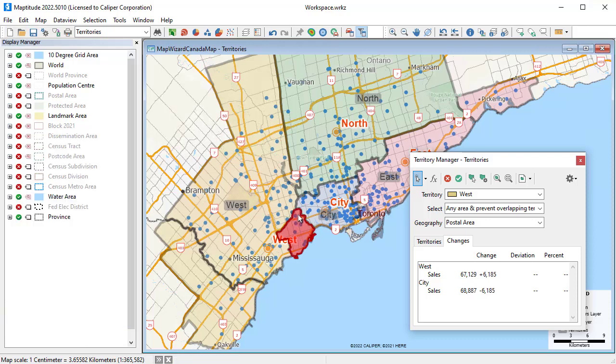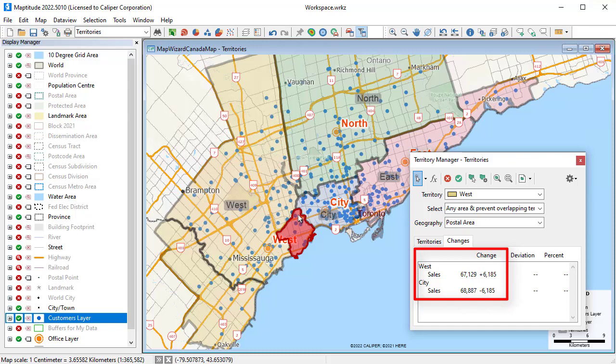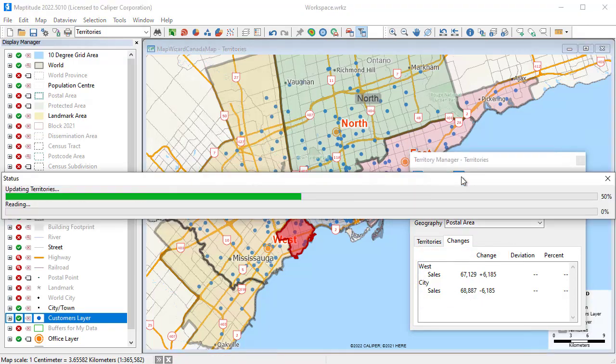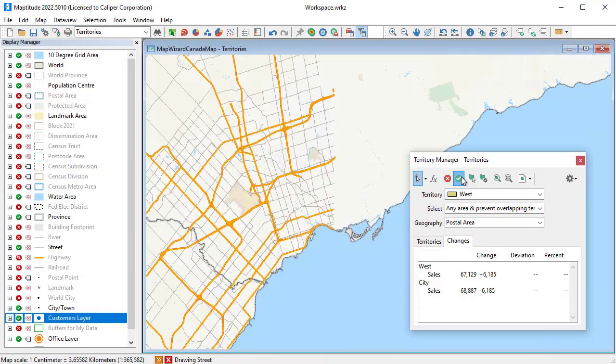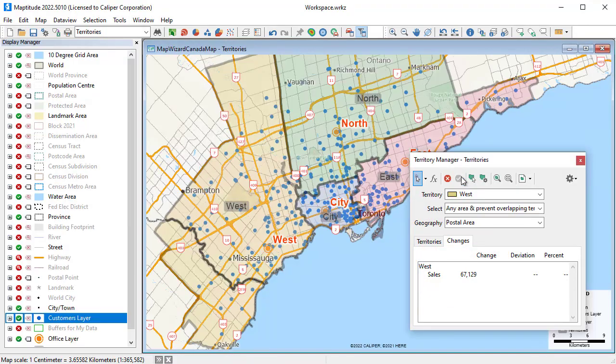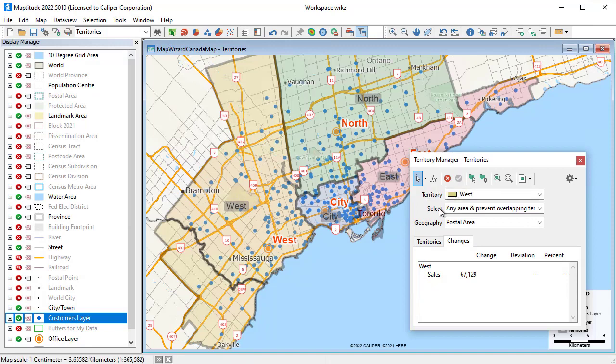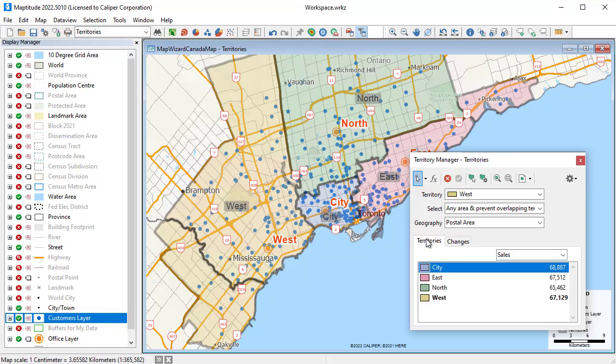Maptitude shows how the sales totals change as postal codes areas are moved from one territory to the other, and when I save the change, you can now see that the sales volumes for the territories are more evenly distributed.